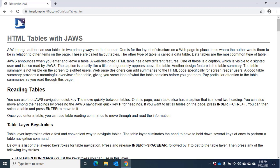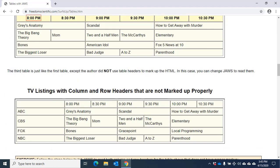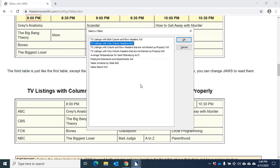Table with 7 columns and 5 rows. Table with 6 columns and 5 rows. If you want to list the tables on a page, press Insert, Control, T, Tango. I'll do that now. Select a table dialog. List one list view. TV listings with only column headers 6x5, 2 of 8.